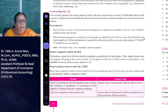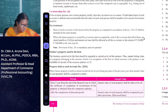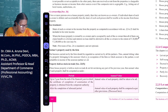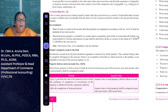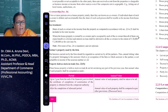Next is property held as stock in trade. For real estate businesses holding property as stock in trade, up to two years from the end of the financial year in which the certificate of completion of construction is obtained from the competent authority, the annual value of the property shall be taken as nil. After two years, it is treated as deemed to be let out property and the annual value is computed as per the provisions.